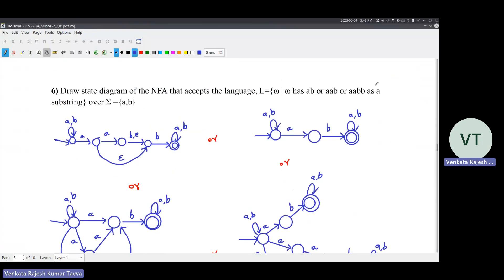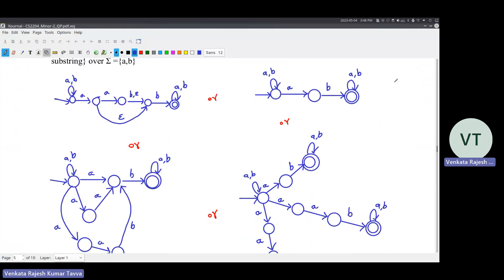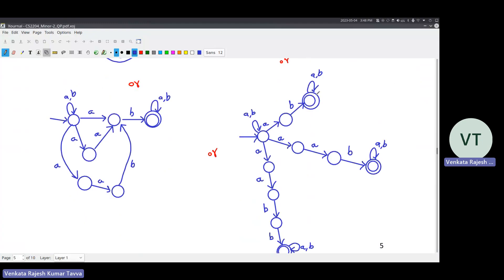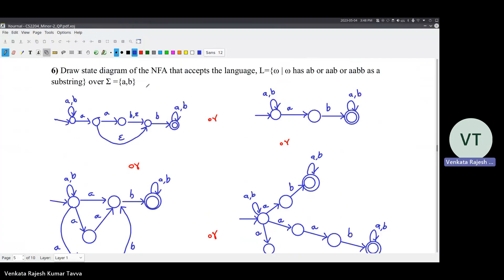Draw the state diagram of an NFA that accepts the language which has AB, AB, or ABB as a substring. There are multiple ways of doing it. You can consider every possible case like it accepts substring AB, or substring AB, or substring ABB - that is one way. Or you can combine some parts. Or you can use epsilons. Actually, this language is nothing but having substring AB, because if you build a machine for substring AB, it will anyway cover the remaining cases - AB is a substring of AB, and ABB also contains AB as a substring.